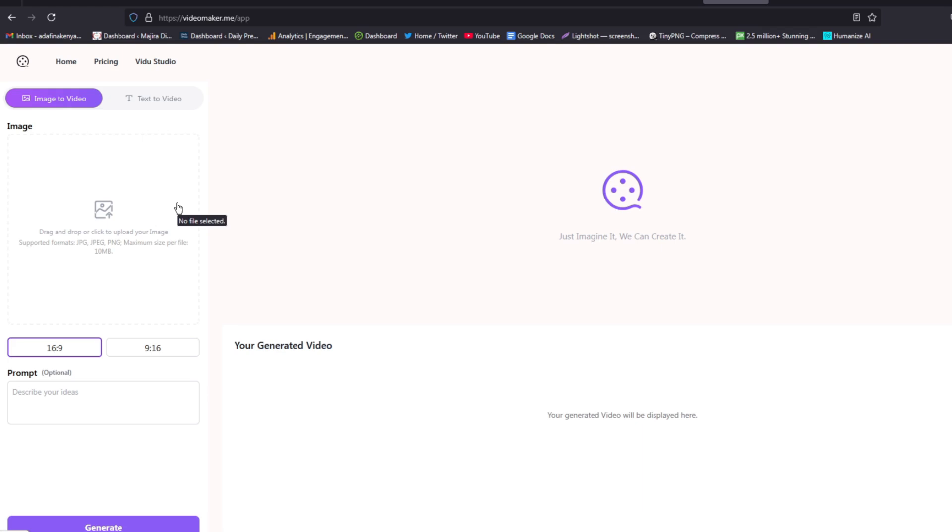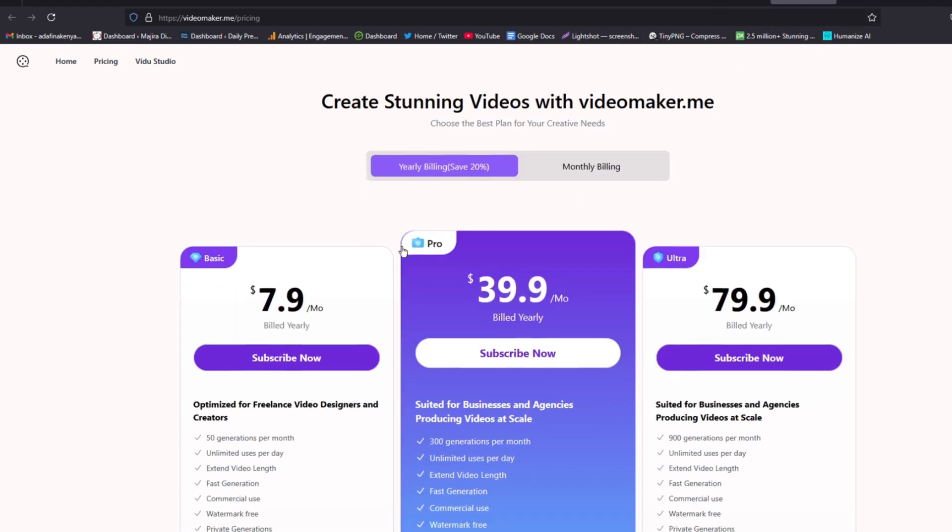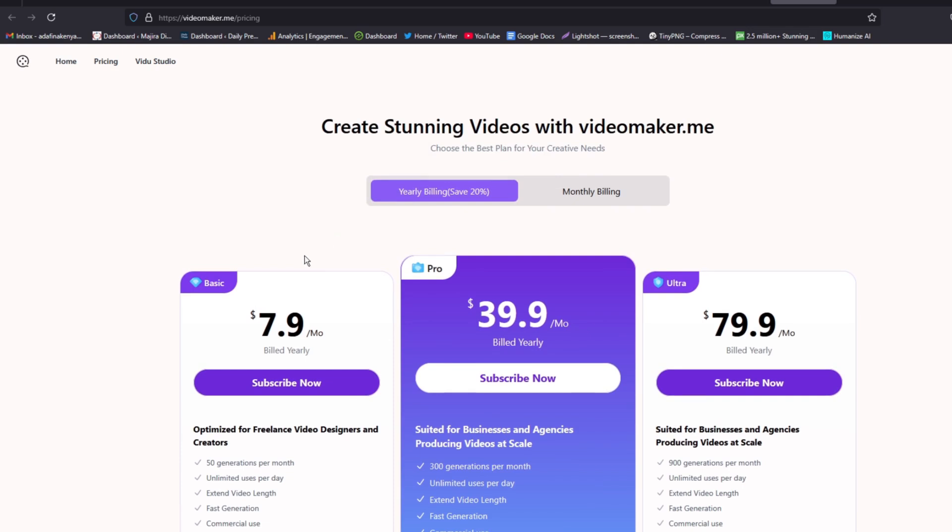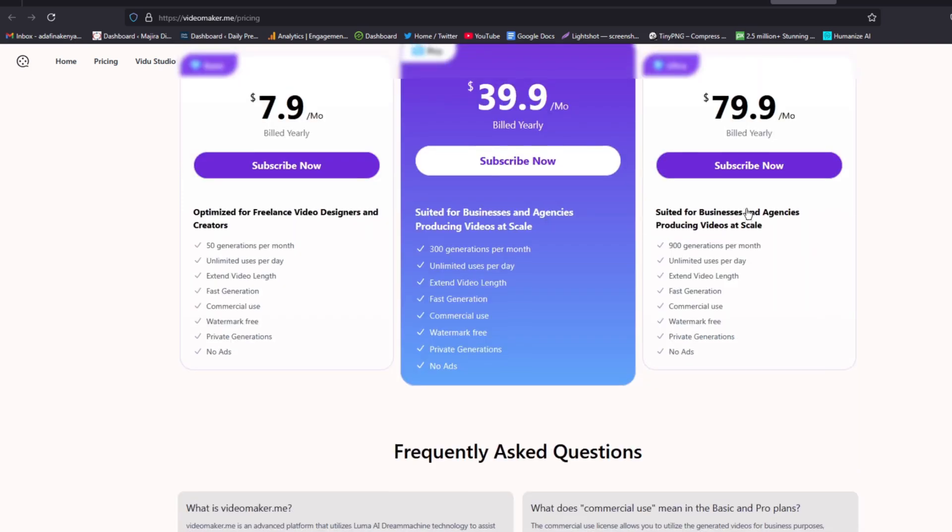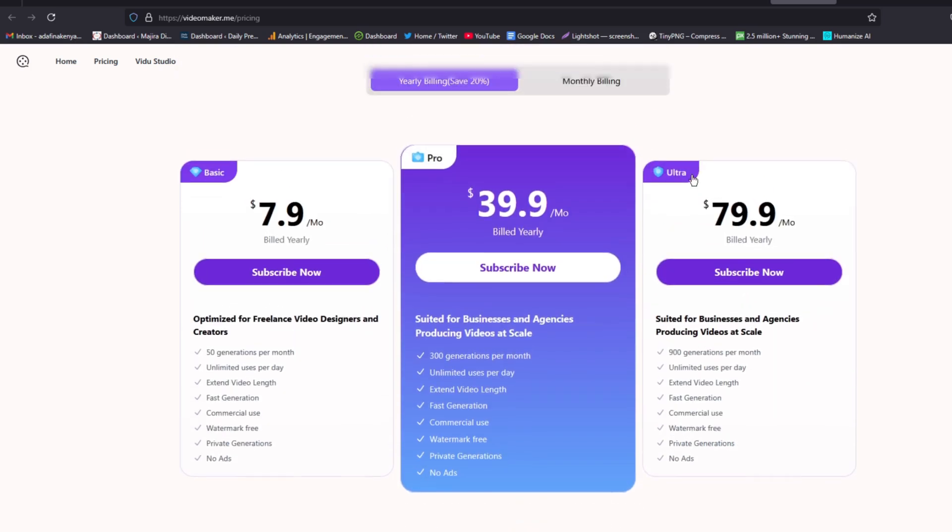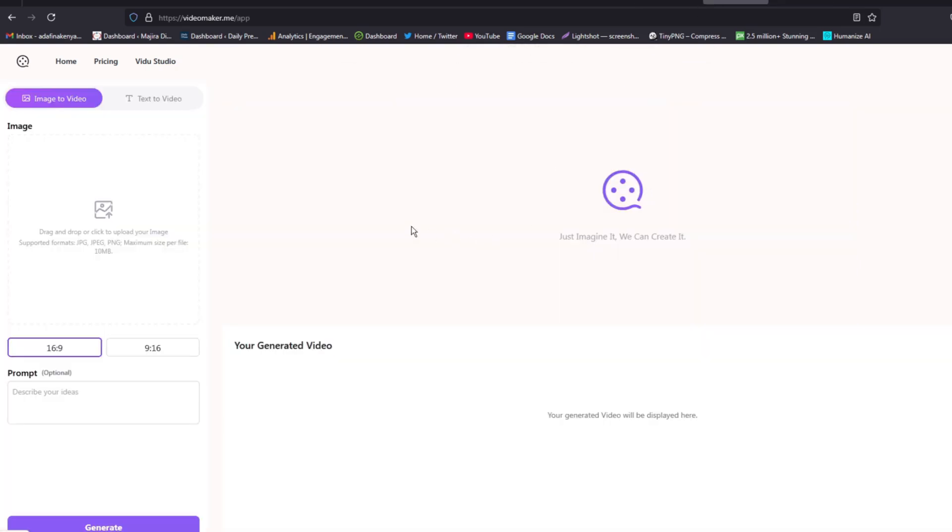Currently we can create videos for free, but we also have membership plans where you can have a basic plan that goes for around eight dollars, and we also have a pro plan that goes for forty dollars per month. If you are a heavy user, you can as well go for the ultra plan that goes for eighty dollars. But for our case, we're going to try out the free plan and see how we can generate videos from images.